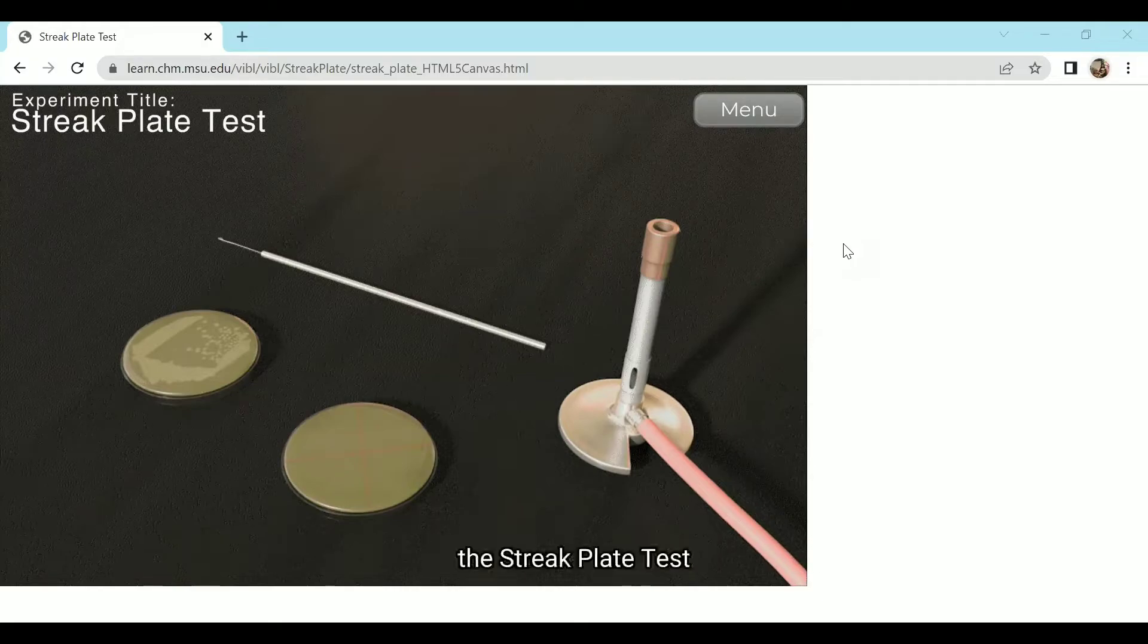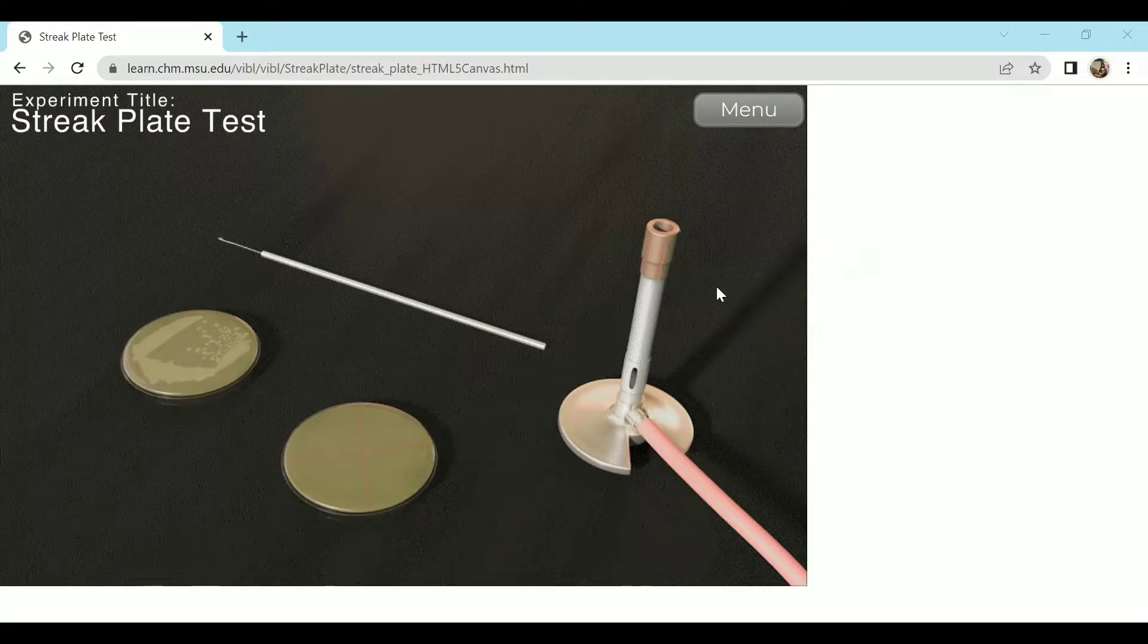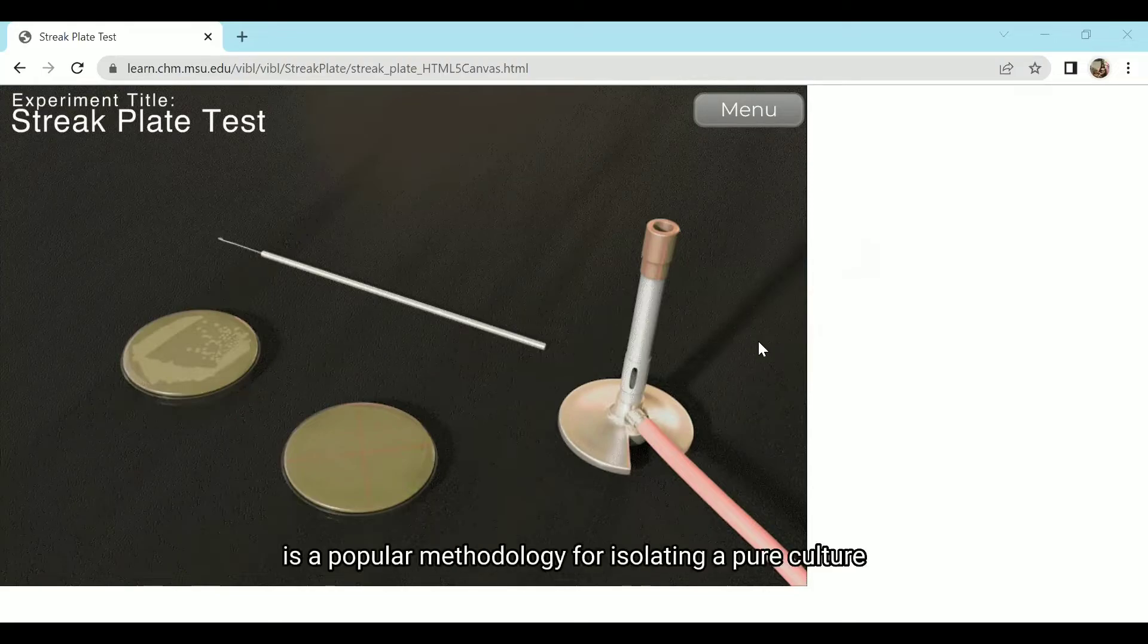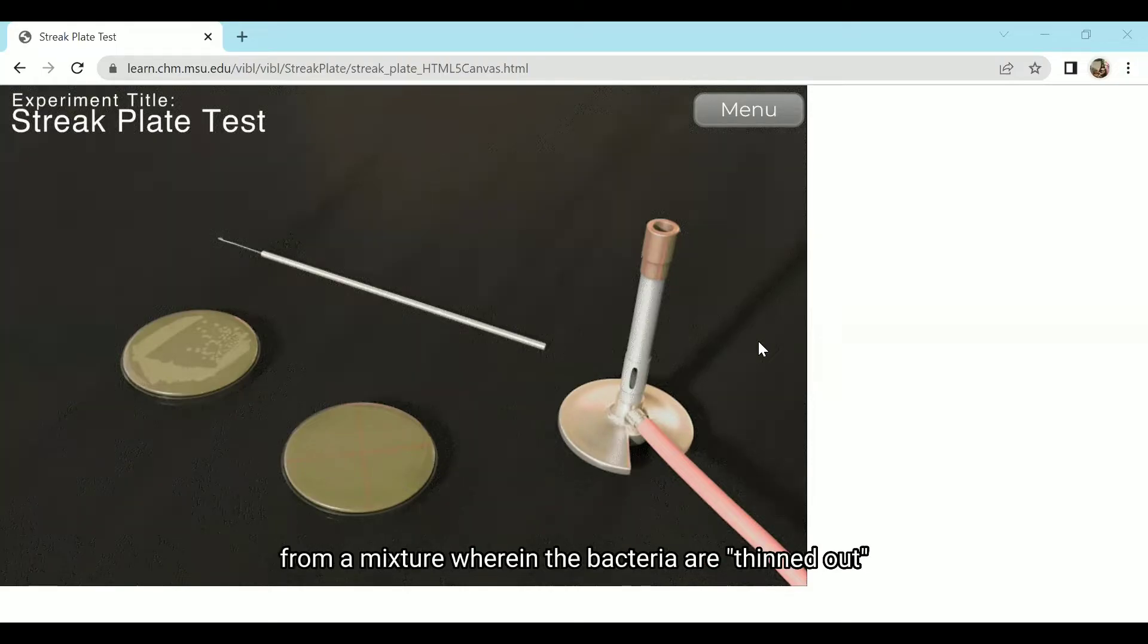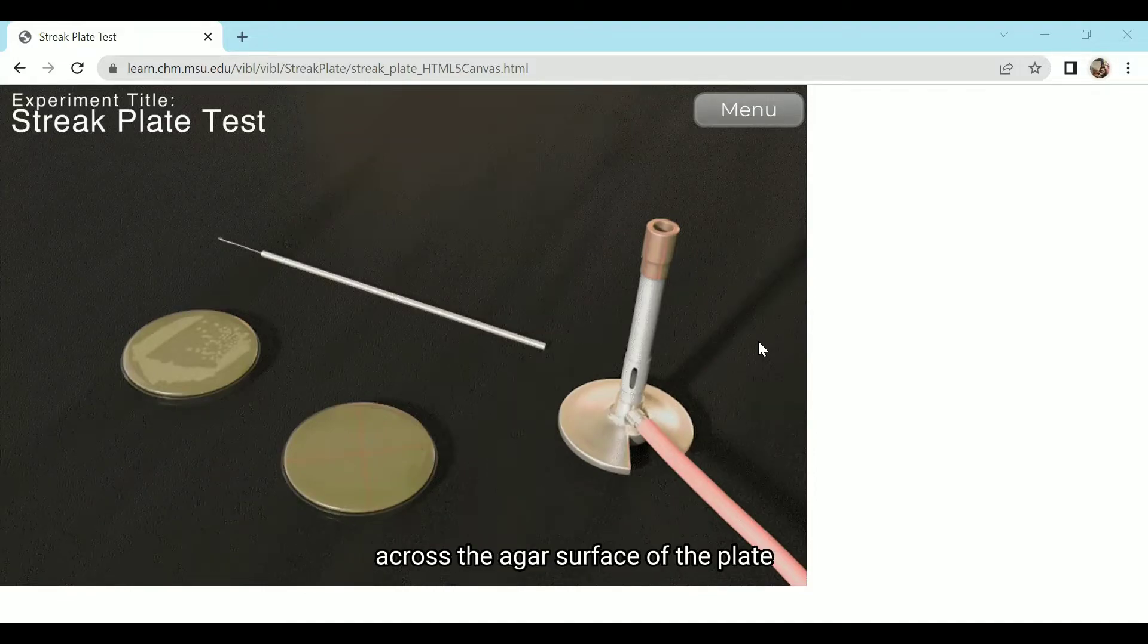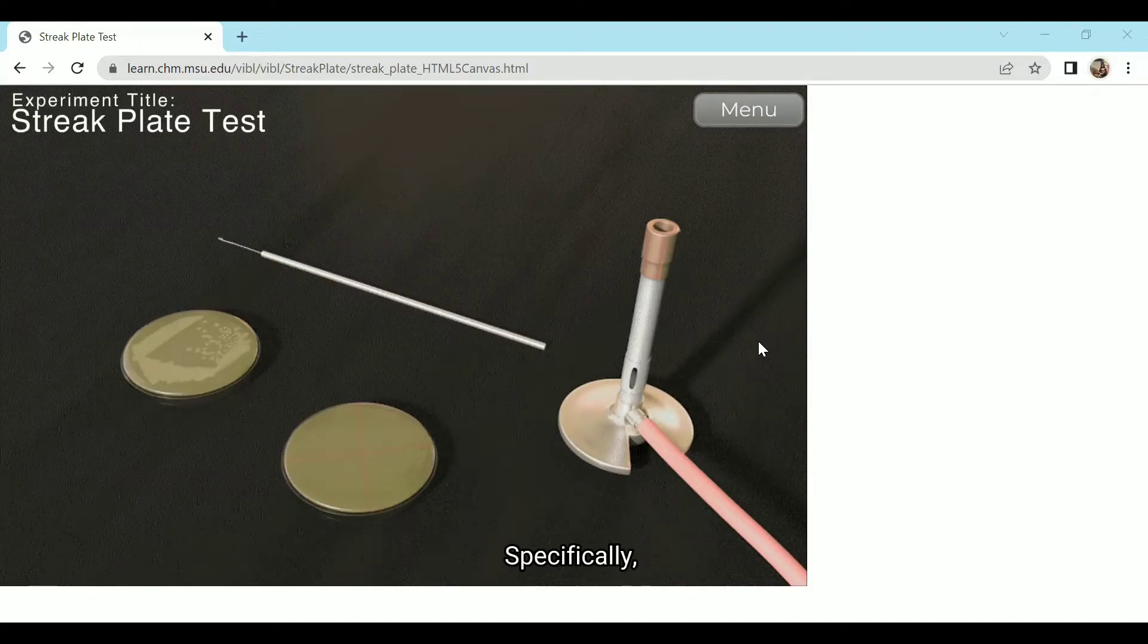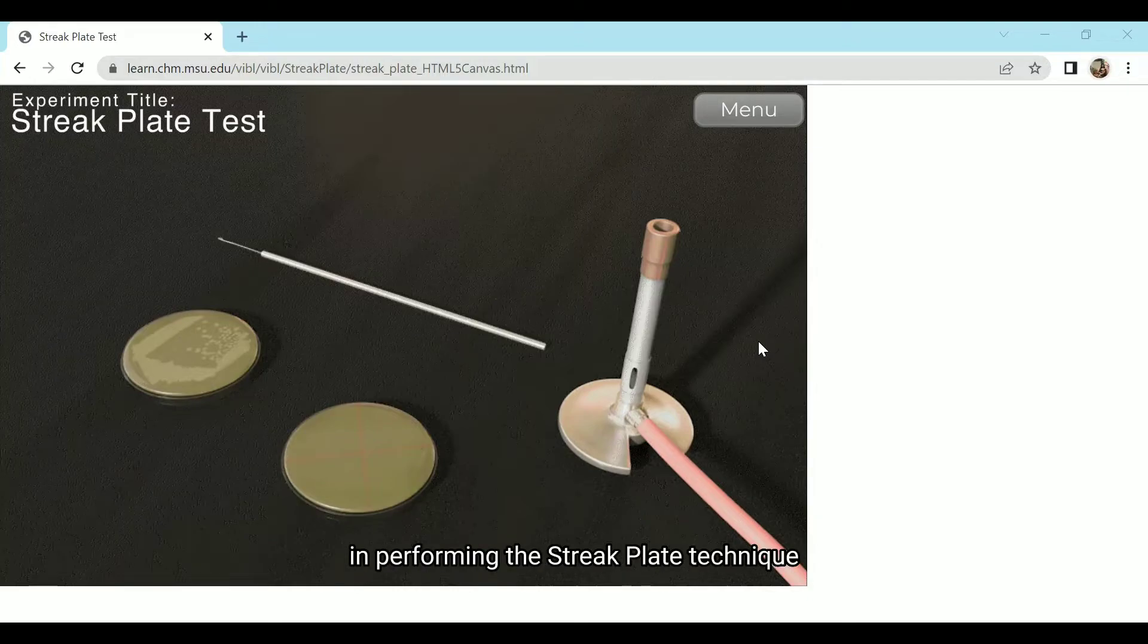The Streak Plate Test. The streak plate technique is a popular methodology for isolating a pure culture from a mixture wherein the bacteria are thinned out by streaking the inoculum across the agar surface of the plate. Specifically, I will be discussing the procedures in performing the streak plate technique.